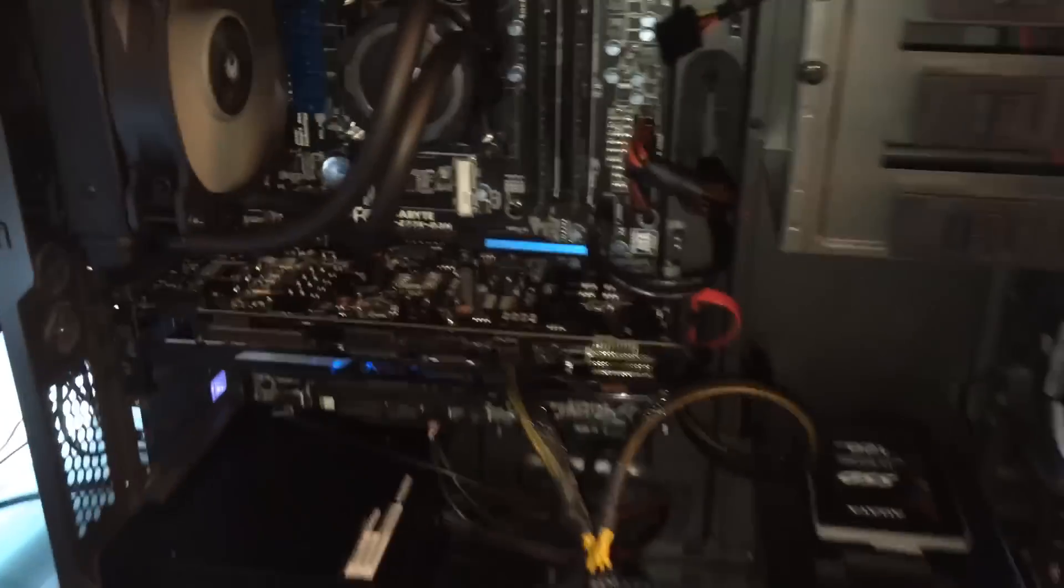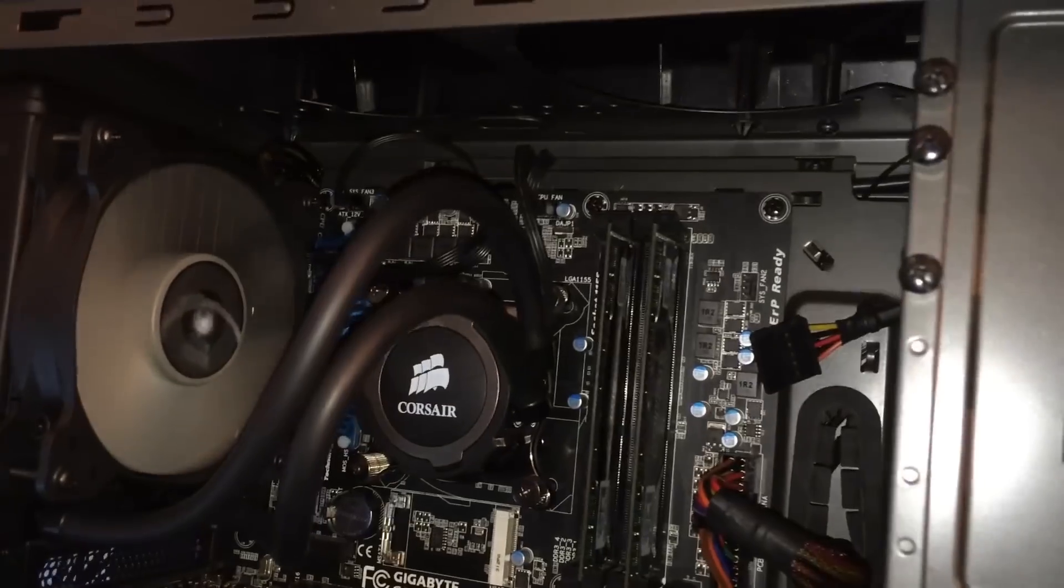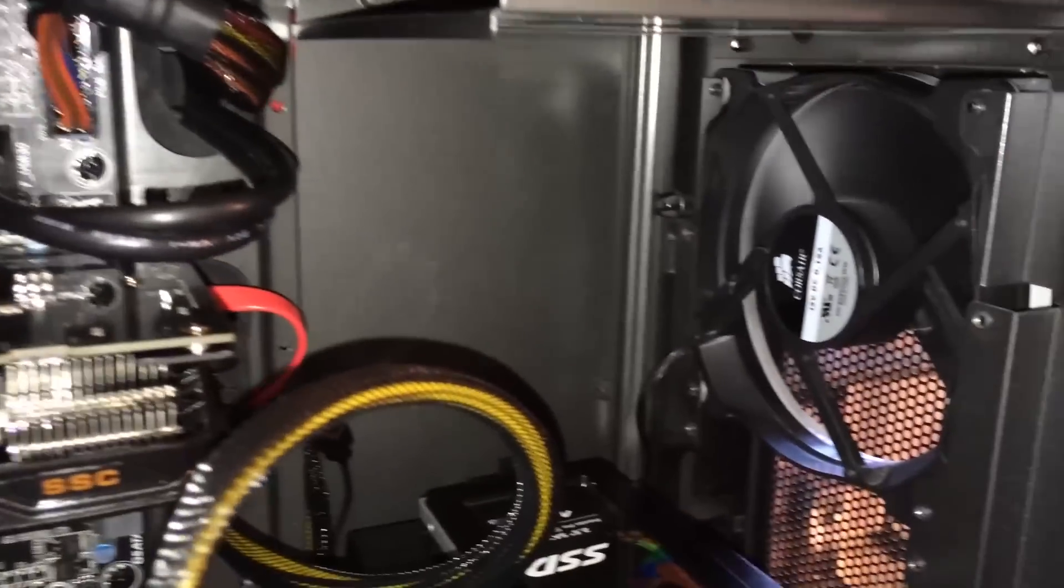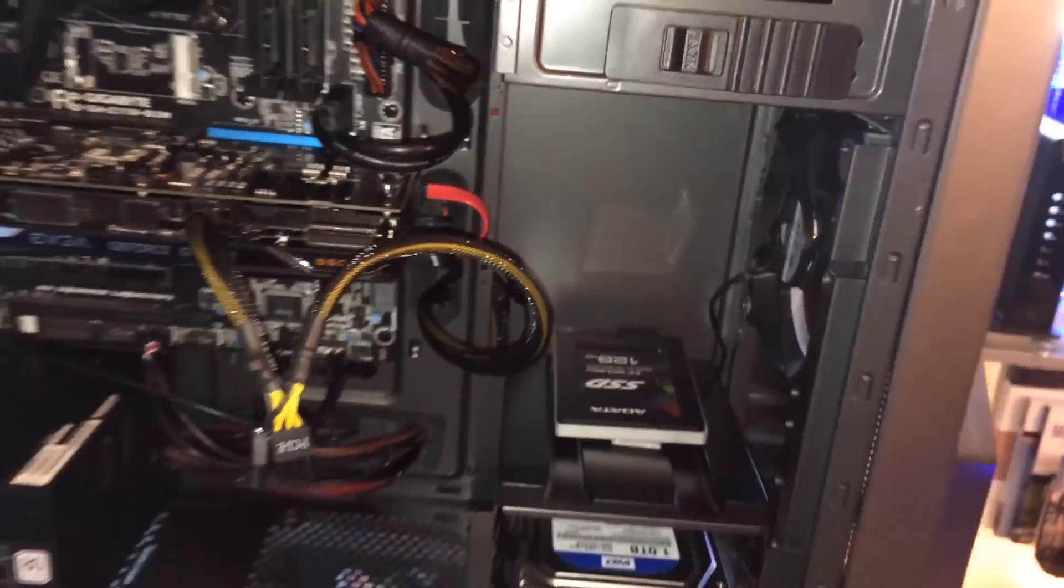So that's how to build a computer. If you have any questions please put them down in the comments. Thank you guys for watching. Please like comment and subscribe and I will see you guys next time.